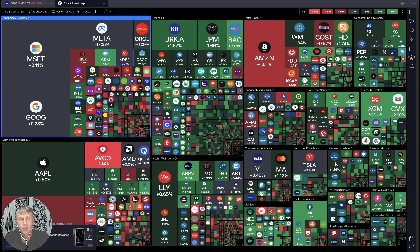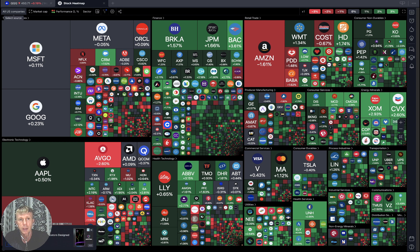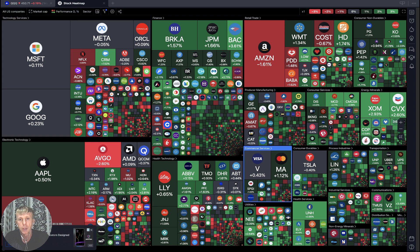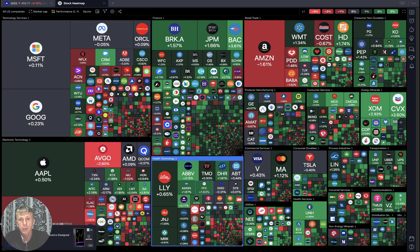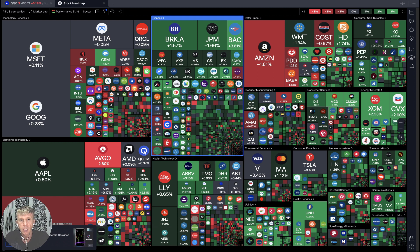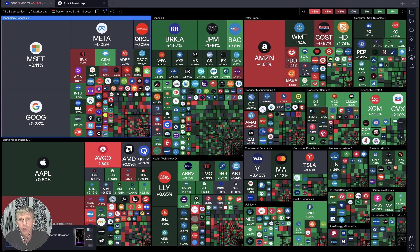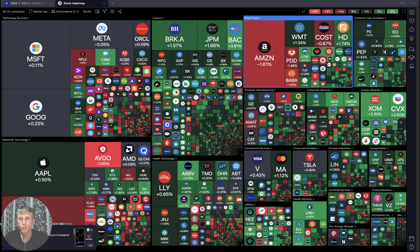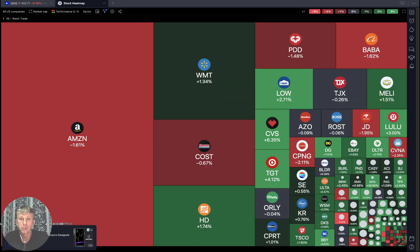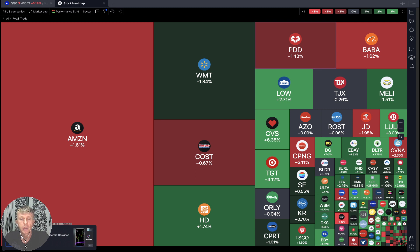My name is Varick. Let's start from the stock market heat map based on all USA companies' market cap and daily performance. It looks like mixed mode — a lot of sectors like finance are green, a lot of sectors are green. Technology is kind of mixed. Retail trade — large caps red, small caps green.